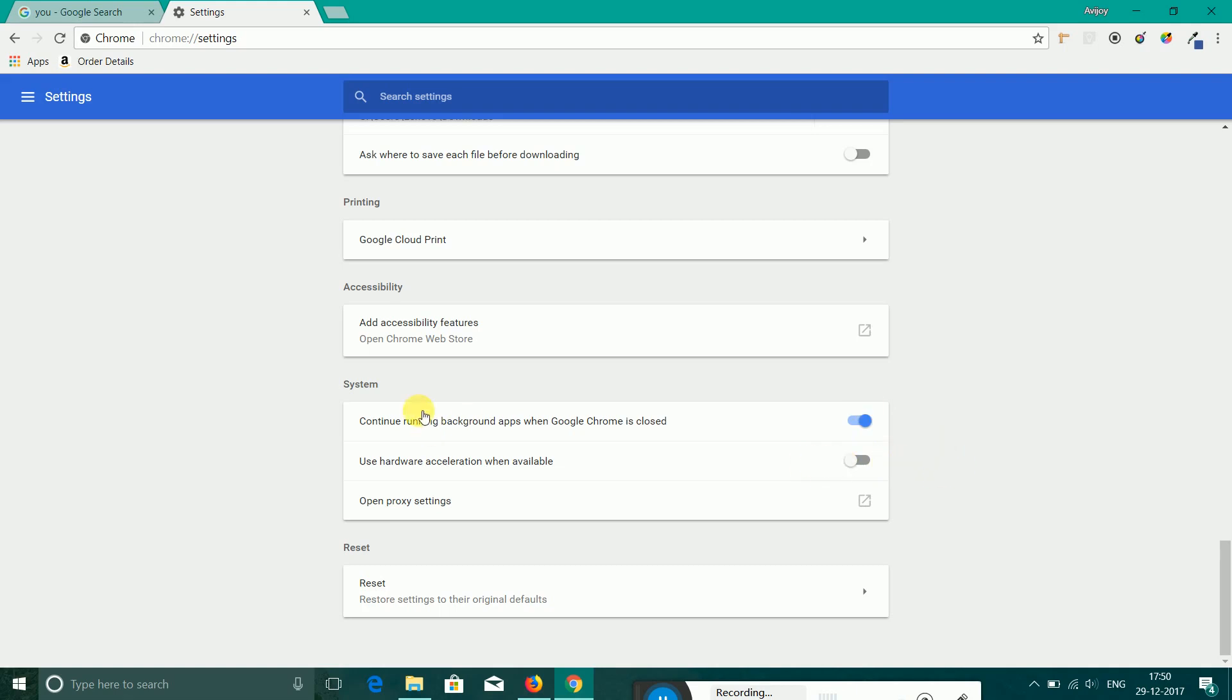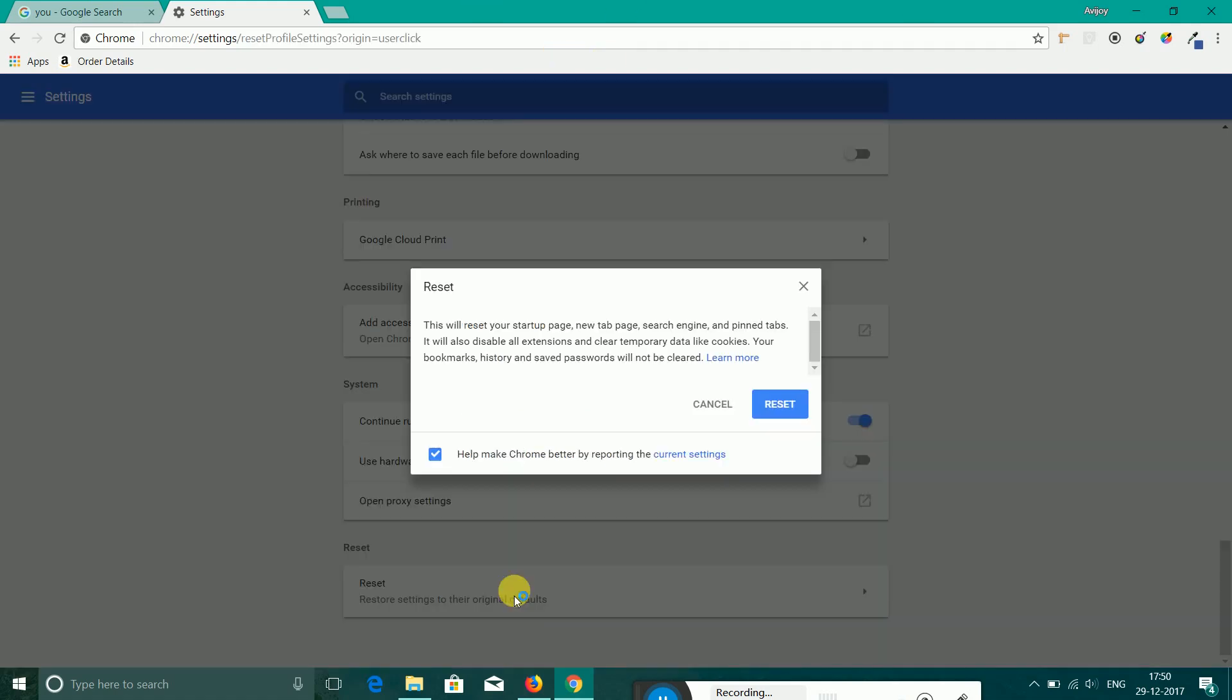Another one, then close all the Chrome tabs and then restart Chrome. If that doesn't help you, then click on this one, Reset. It will reset everything, every setting that we have done, back to the default settings. And then you can add all your extensions from the Chrome store that you want. Click on the Reset. I have done once, so I will not do it again.